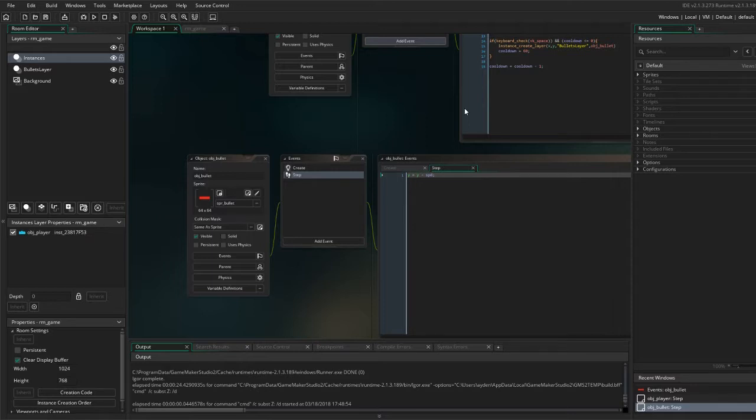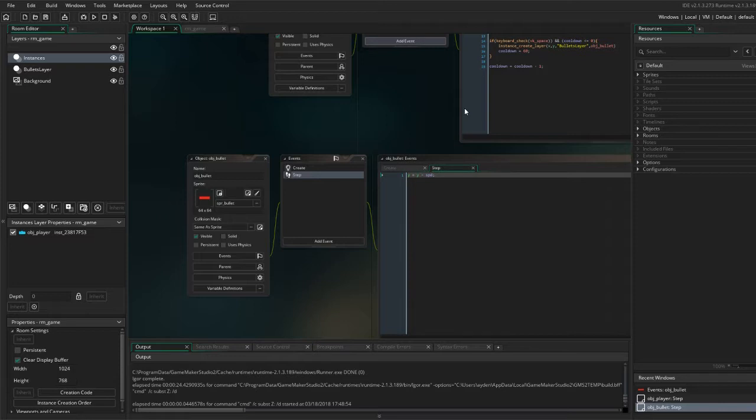Hello everybody and welcome back to GameMaker Studio 2's Space Invaders tutorial series. Today we will be adding the blockades or covers to provide a safe place for our player to hide. Okay, so let's get started.